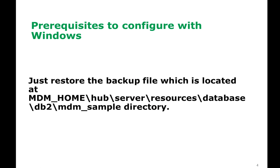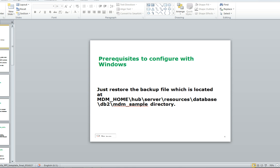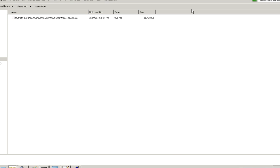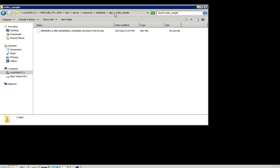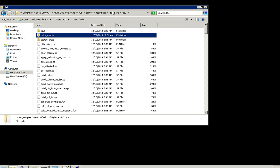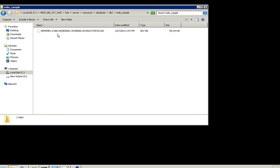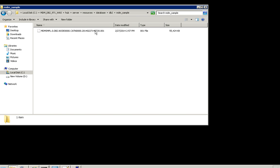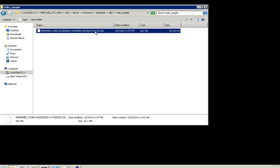In case if you want to configure MDM sample in Windows environment, we have to go to the backup file which is located in MDM home, hub server, resources, database, DB2, MDM sample directory. I will just show you where it will look at, how the file will be. So this is the file. We are going to DB2 MDM sample. Basically it will be a zip file. We need to unzip this MDM sample.